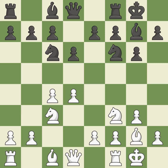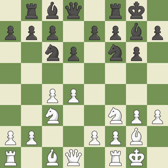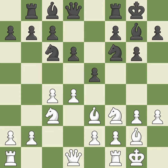Castling to the same side of the board as the opponent avoids some of the attacking play associated with opposite-side castling. This activates a rook by developing it off of its starting square. It is the final book move. However, this enables the adversary to kick the knight — it is incorrect.